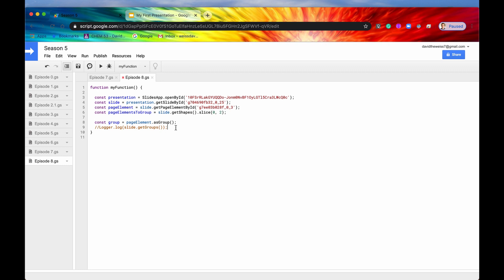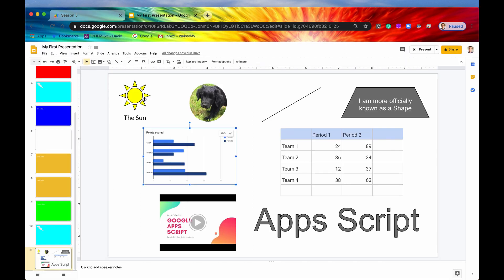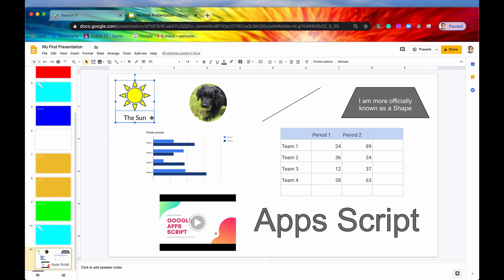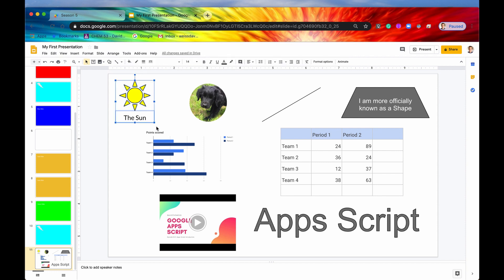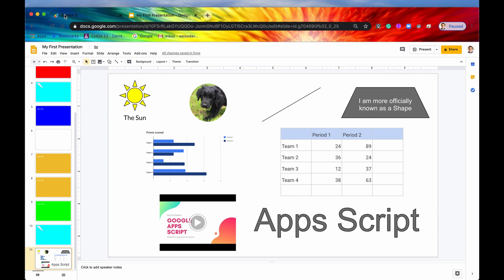So let's start looking at some more specific group methods. The first one is ungroup. If you have a group and you want to modify certain things, or if you just want to get rid of this group, if you wanted to scale it but you only wanted to scale the sun, you didn't want to scale both of these, you can ungroup them programmatically.